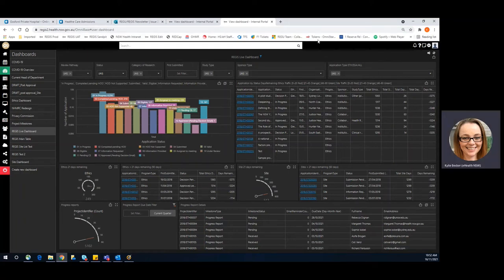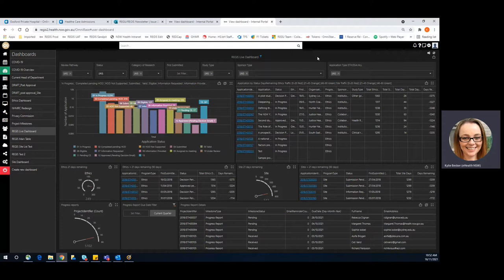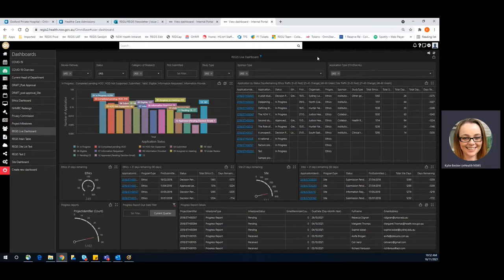In this video I will show you how to use the dashboards to complete ongoing data quality checks so when you get to the end of the quarter and the OHMR team is getting ready to pull out the data, you don't need to make sure that you've got a reminder in your calendar because you know that you've been working on this as the quarter progresses.